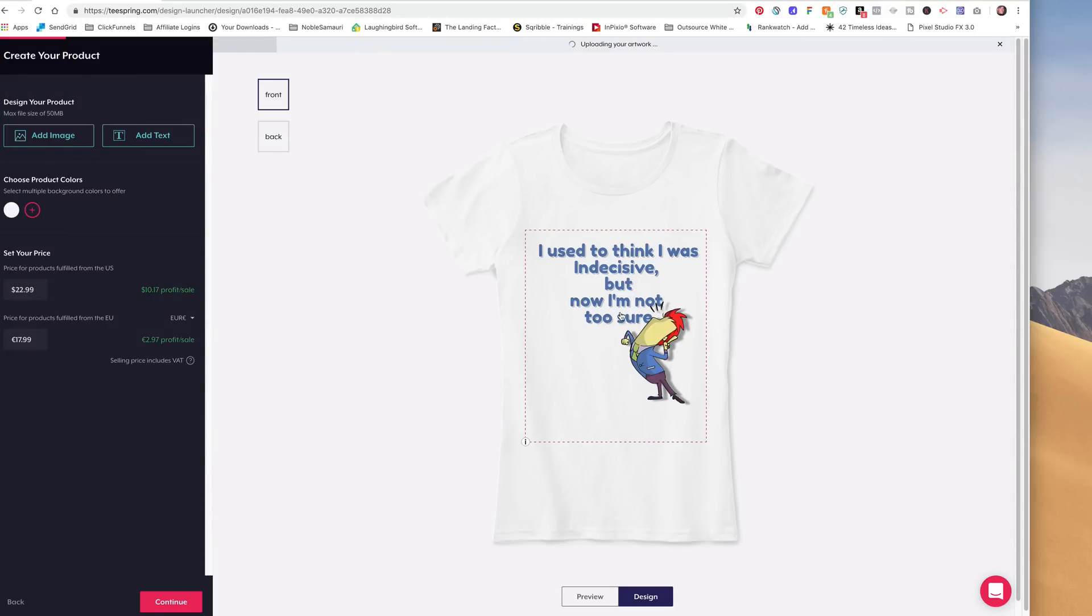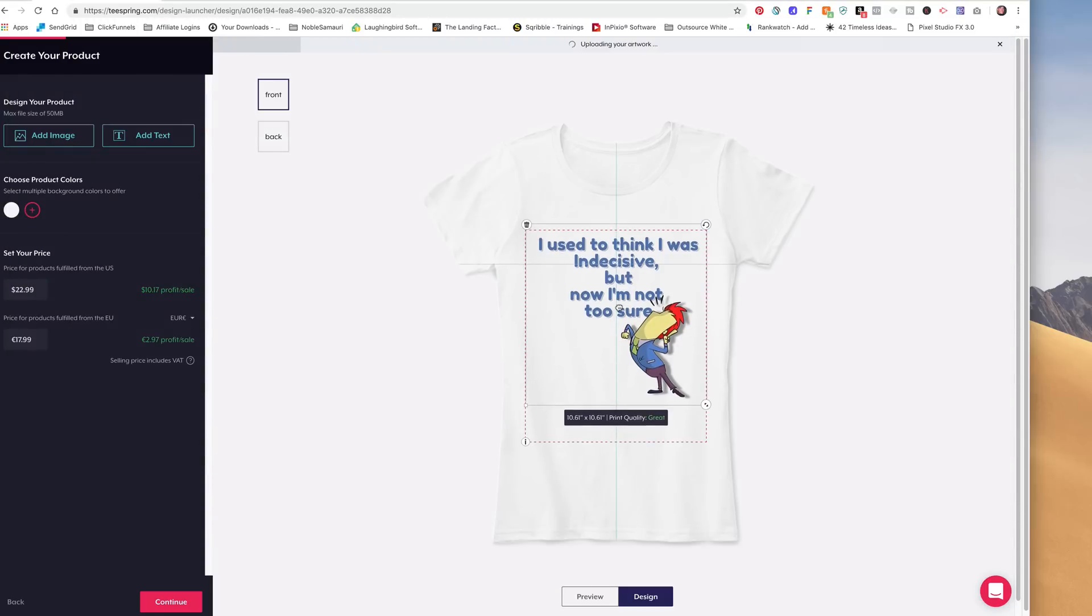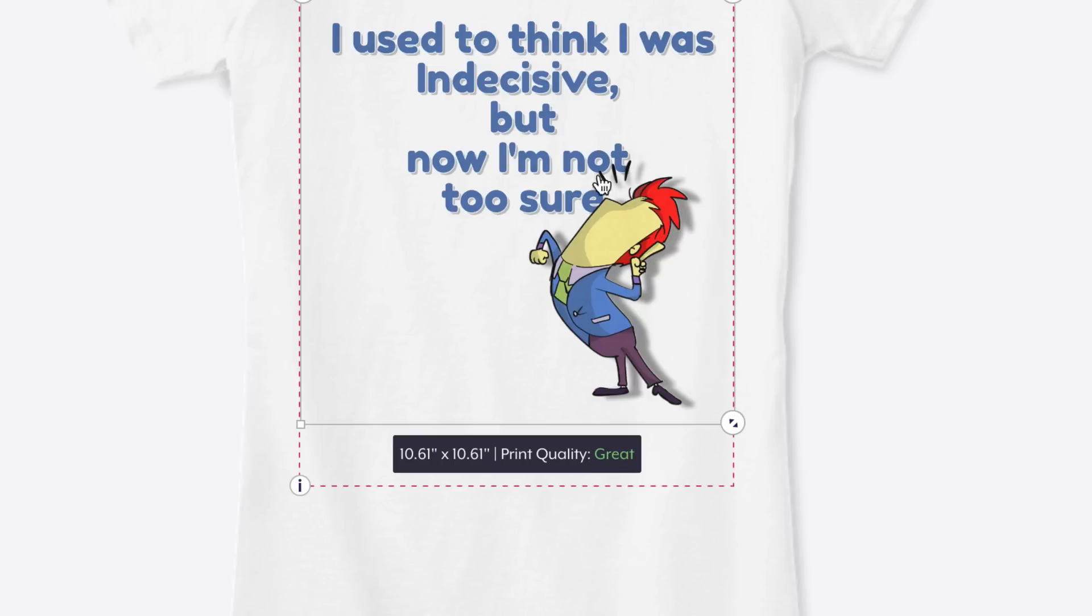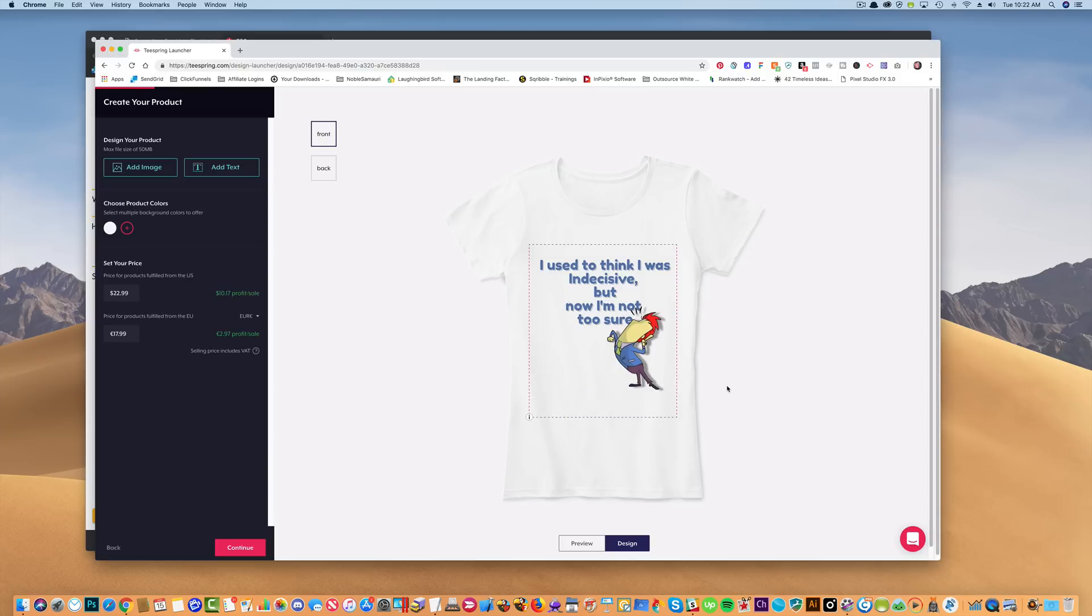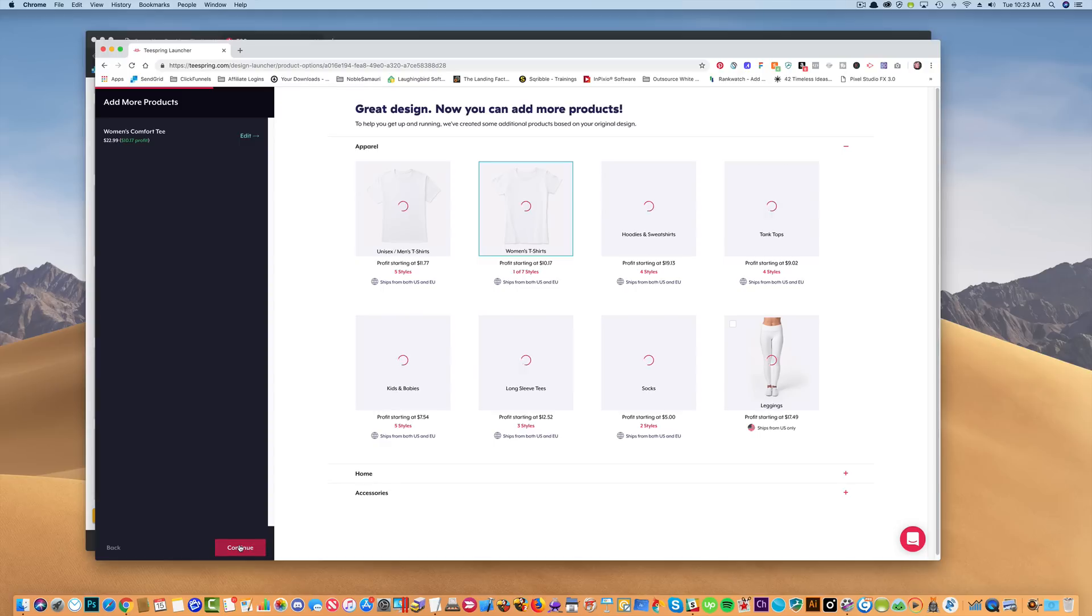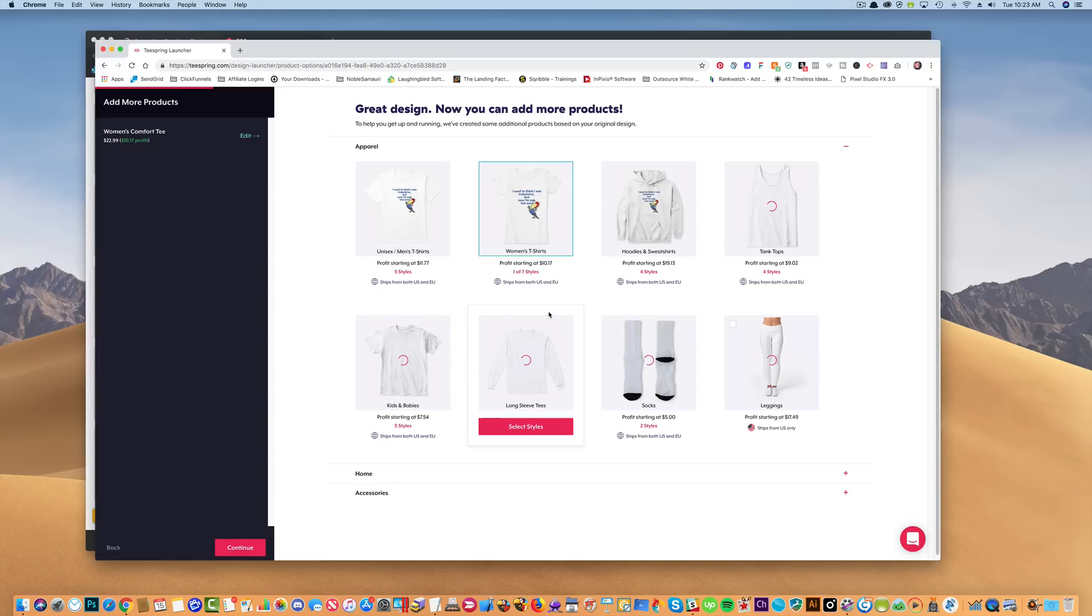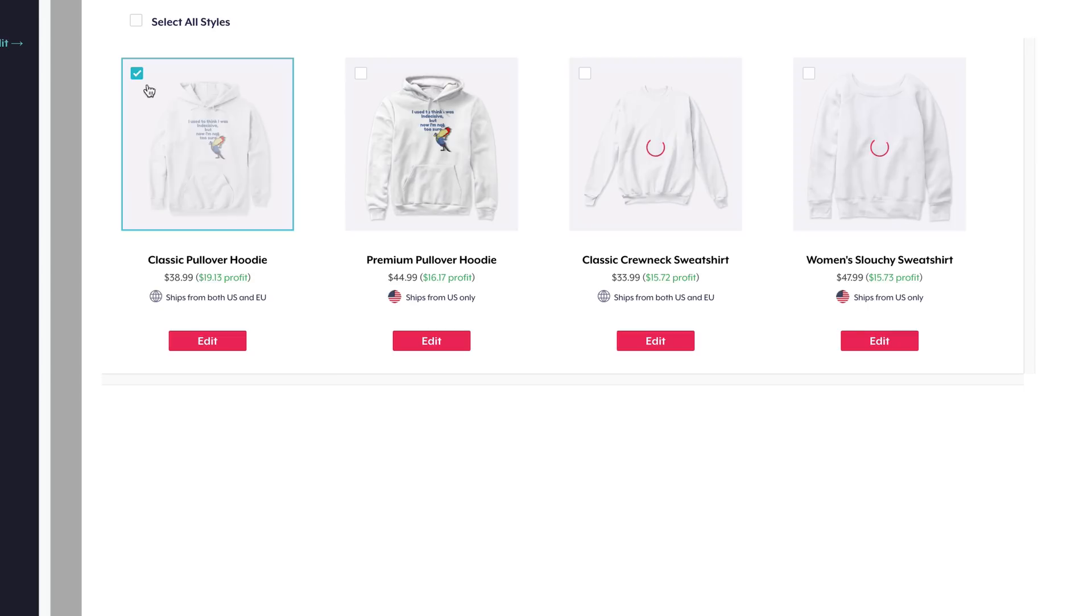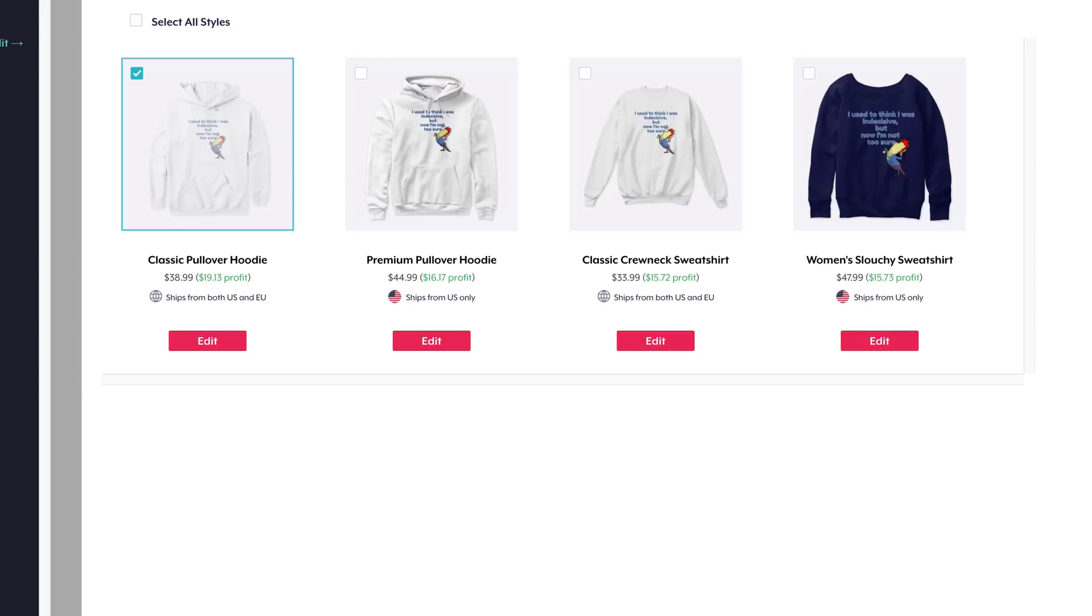And there he is. And you'll notice that down here it says my print quality is 10 inches by 10 inches. Okay? And it's great. It should show up nice and sharp and clear when I print my shirt. And then I just continue on through the steps and it'll show me other items that I could start selling or buying like this hoodie. I can select the style that I like and I'm going to go to continue.